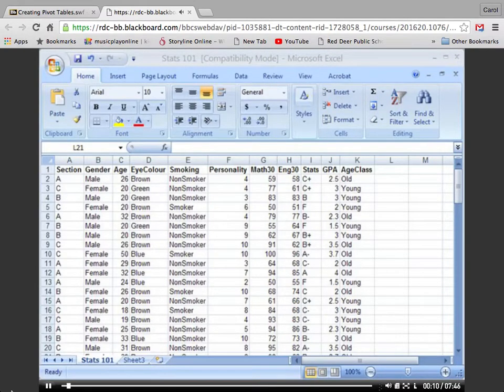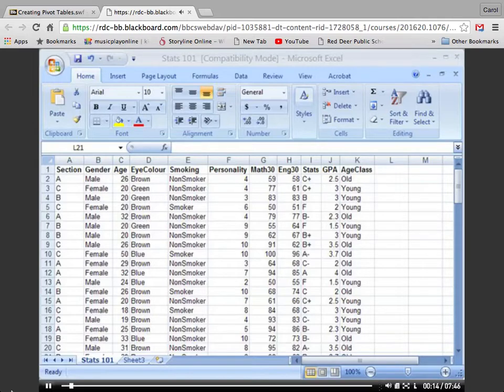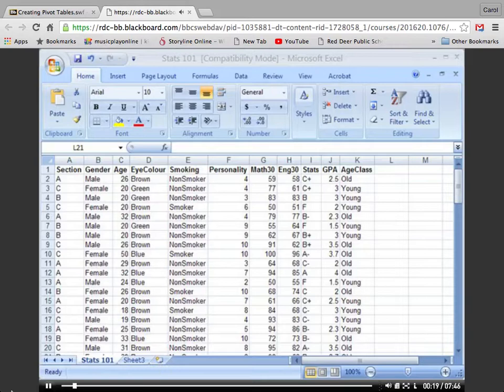Okay, today we're going to make a couple of pivot tables. I've opened up a file called Stats 101, which shows characteristics of a bunch of students in three sections of a fictitious stats class.